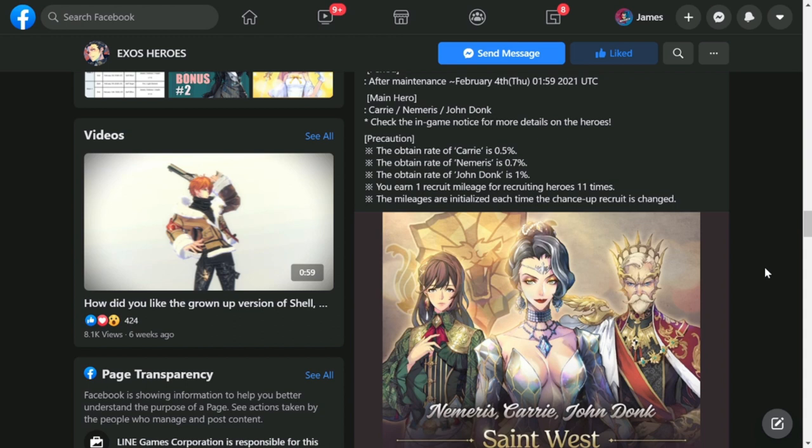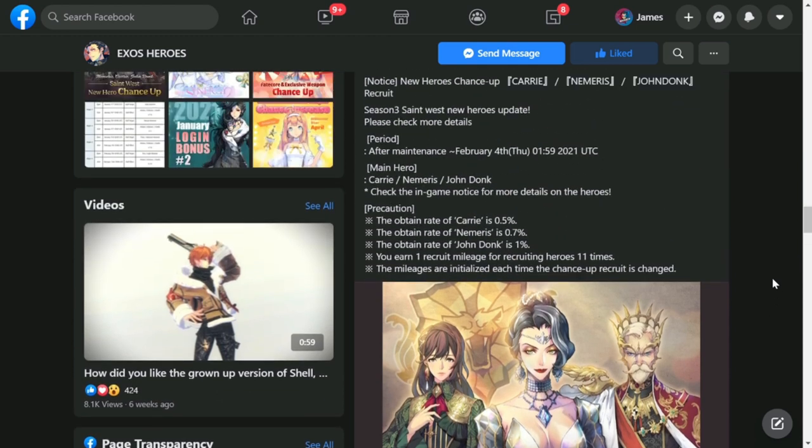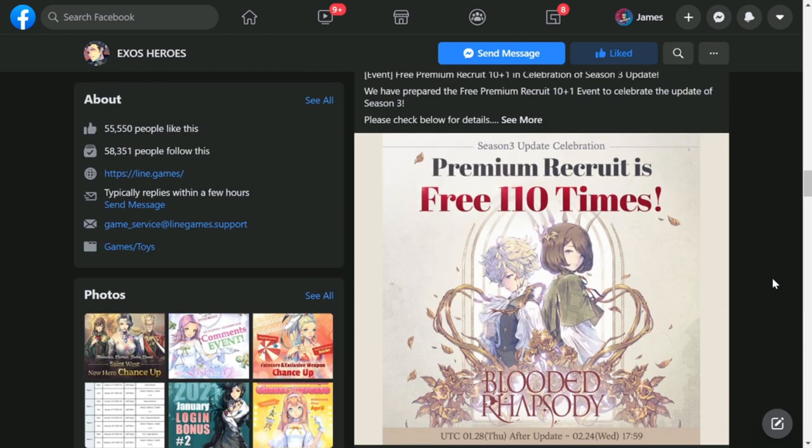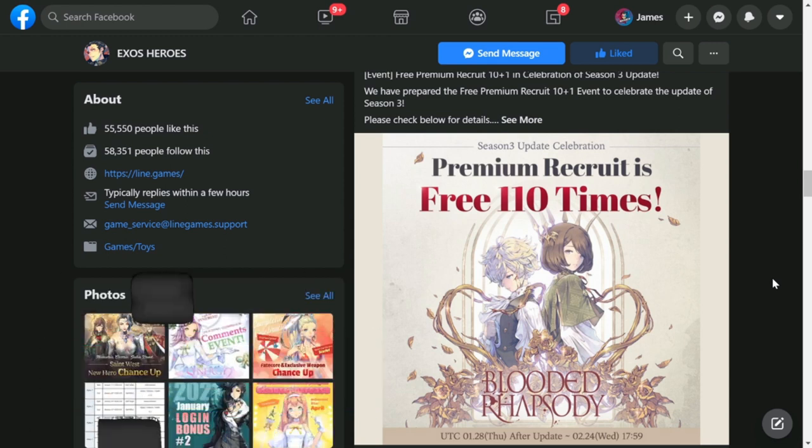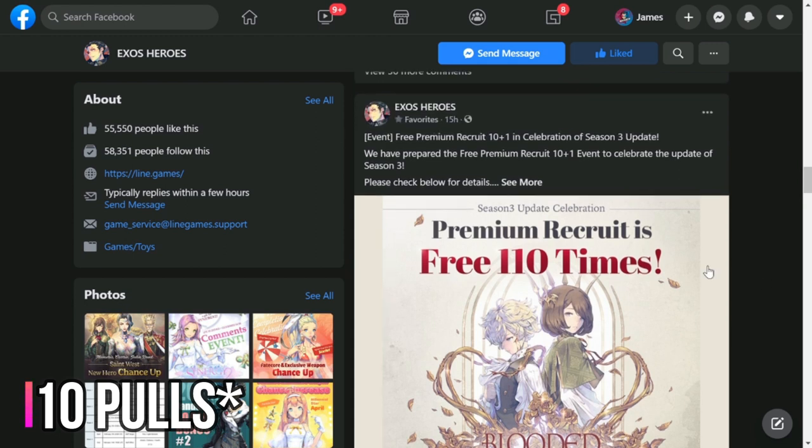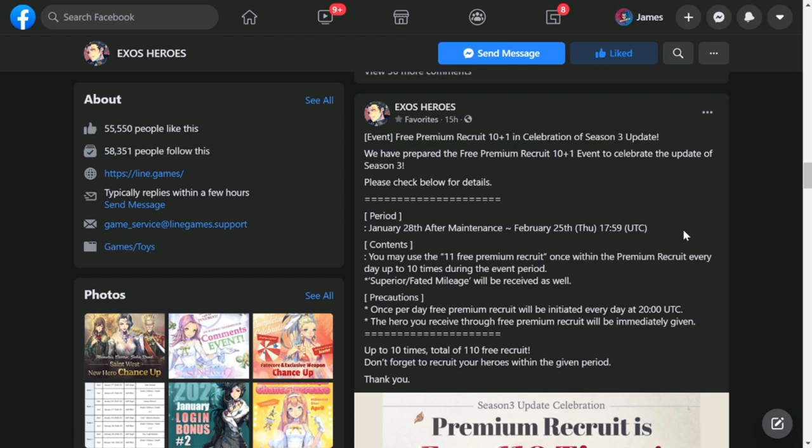That is it for the new hero chance up. Next would be on the events that we have is a premium recruit 310 times. So this is actually a free 11 pull for 10 days. If you can see here it's a 10 plus one so it will start on January 28th after the maintenance through February 25th. So you'll have a chance to get free pulls, free heroes, possibly free fate cores for this event.